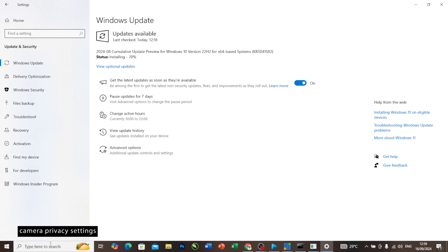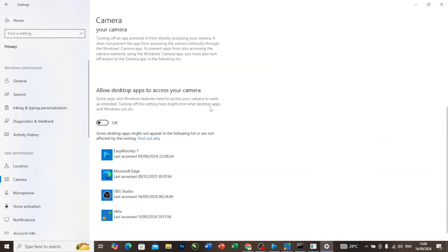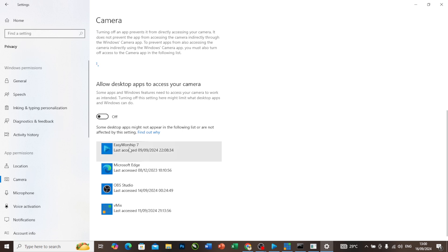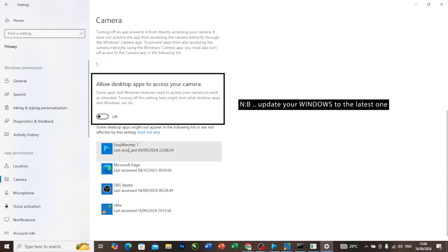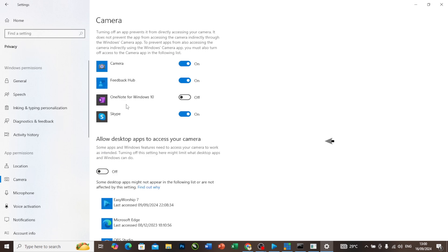You search for camera privacy settings. These are the desktop apps that can access my camera. As you can see, EasyWorship, Microsoft Edge, OBS, and vMix. The reason why I showed you my Windows version in earlier steps was because this access was not given to some of the Windows versions that some people are using. Maybe you are using Windows 10 version 1909. This allowed desktop app access might not be there.